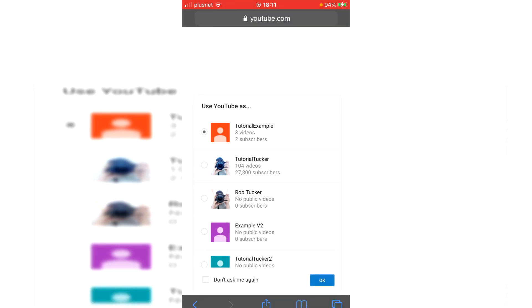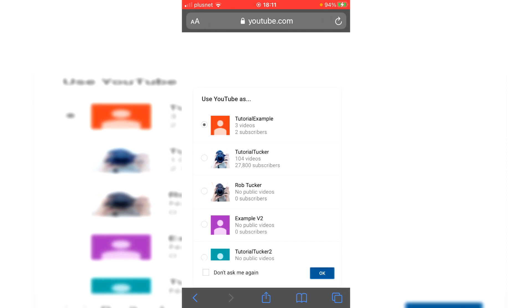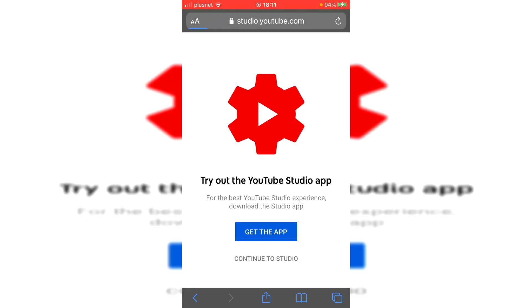And it'll take a minute to load. As you can see, loading now. As you can see, this is where you need to go and click continue to studio because I don't believe you can currently hide your sub count in the YouTube app. So click continue to studio and it's going to take a minute to load.